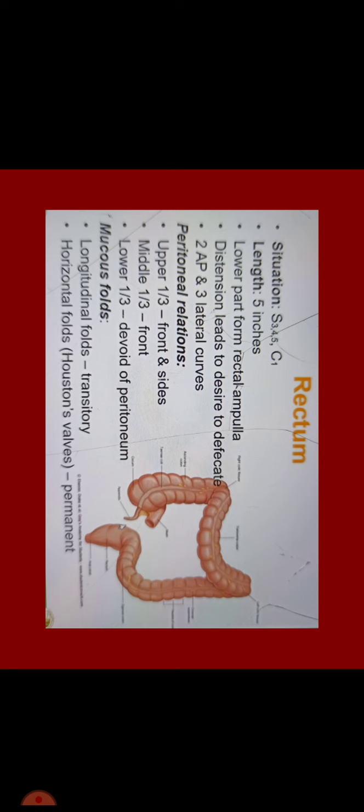Upper one-third, middle one-third and lower one-third. Upper one-third is covered from front and sides. Middle one-third is covered from front. Lower one-third is devoid of peritoneum. It has two mucosal folds. One is longitudinal fold which is transitory. Horizontal fold which is also called Houston's valves which are permanent.